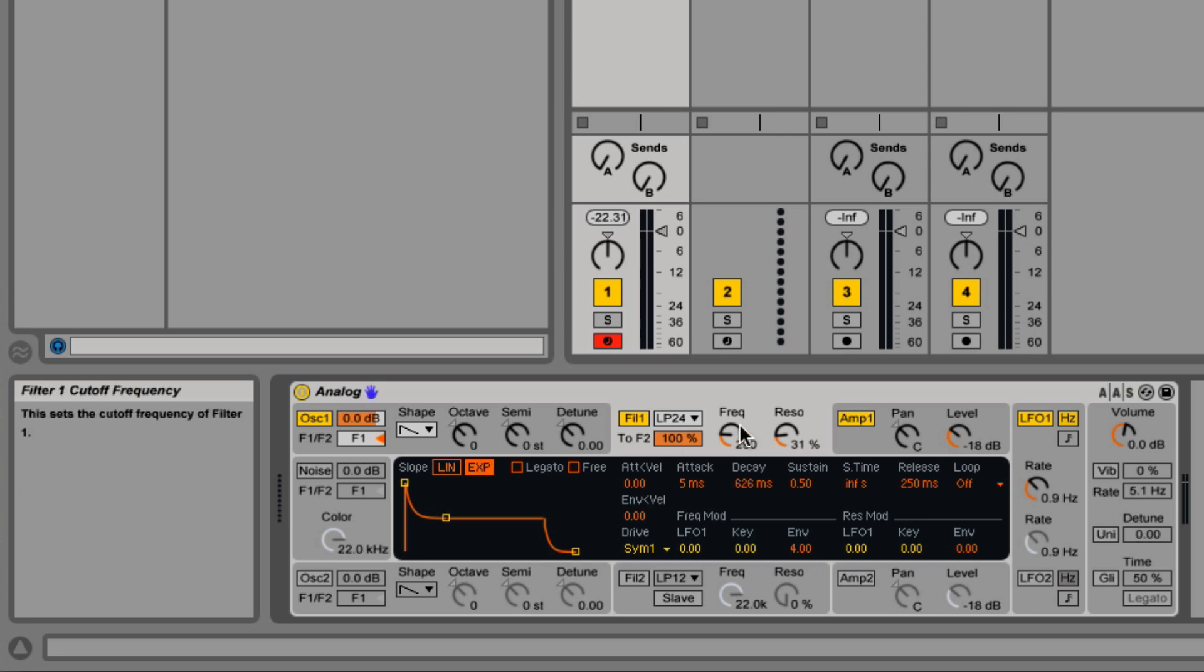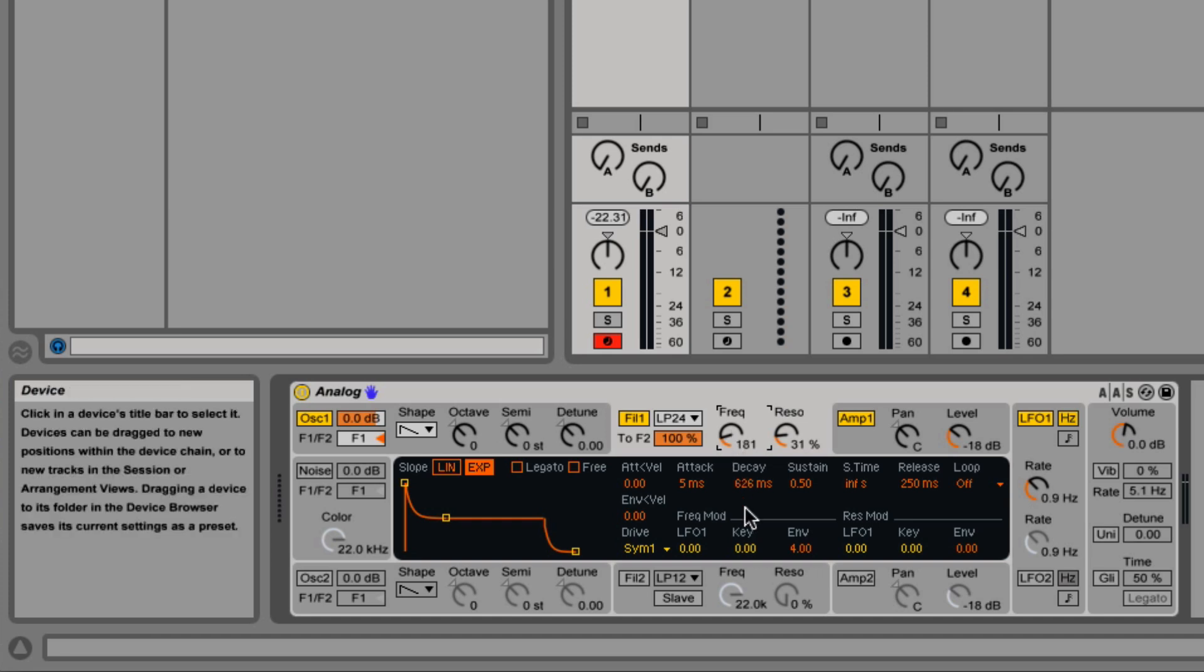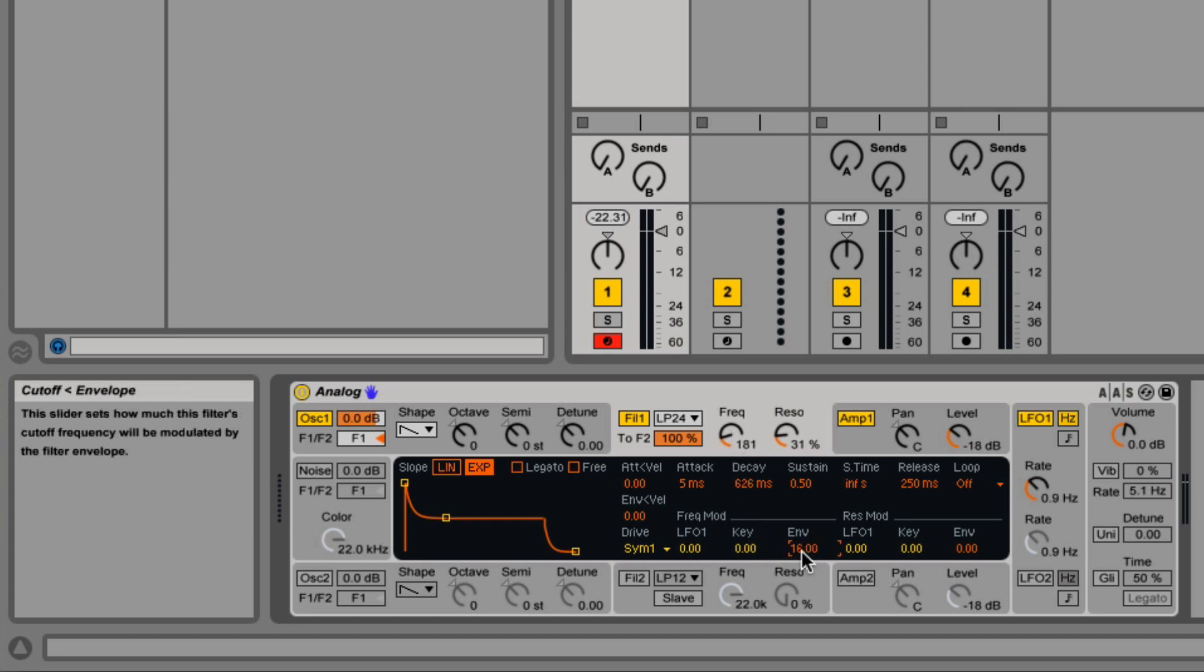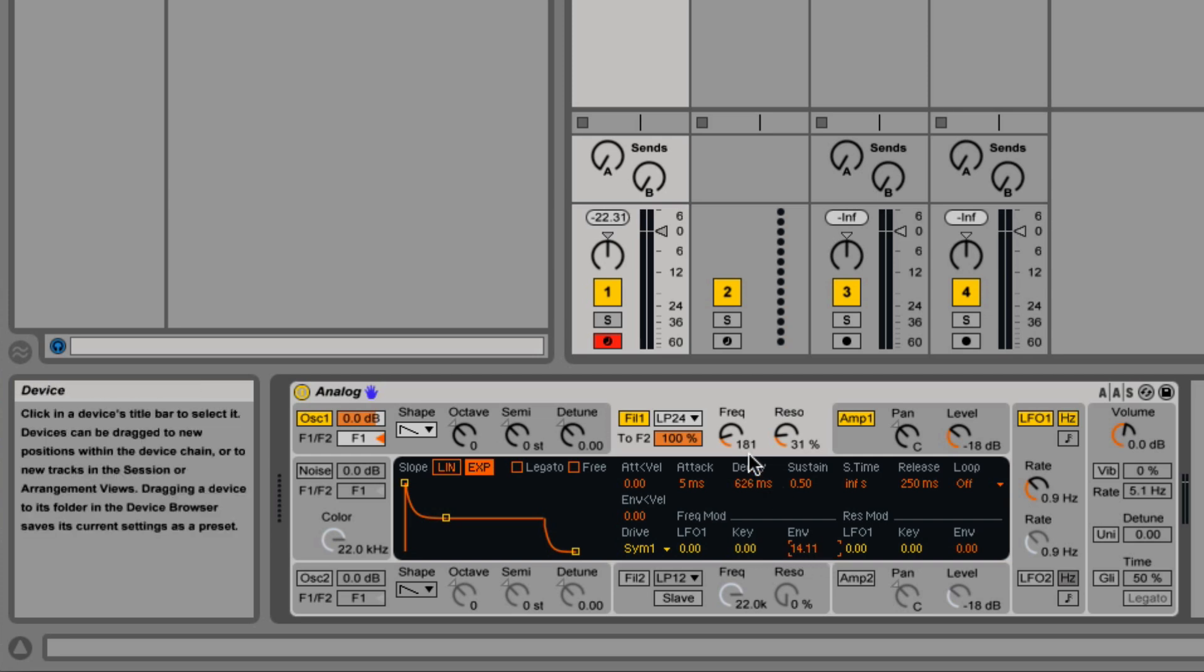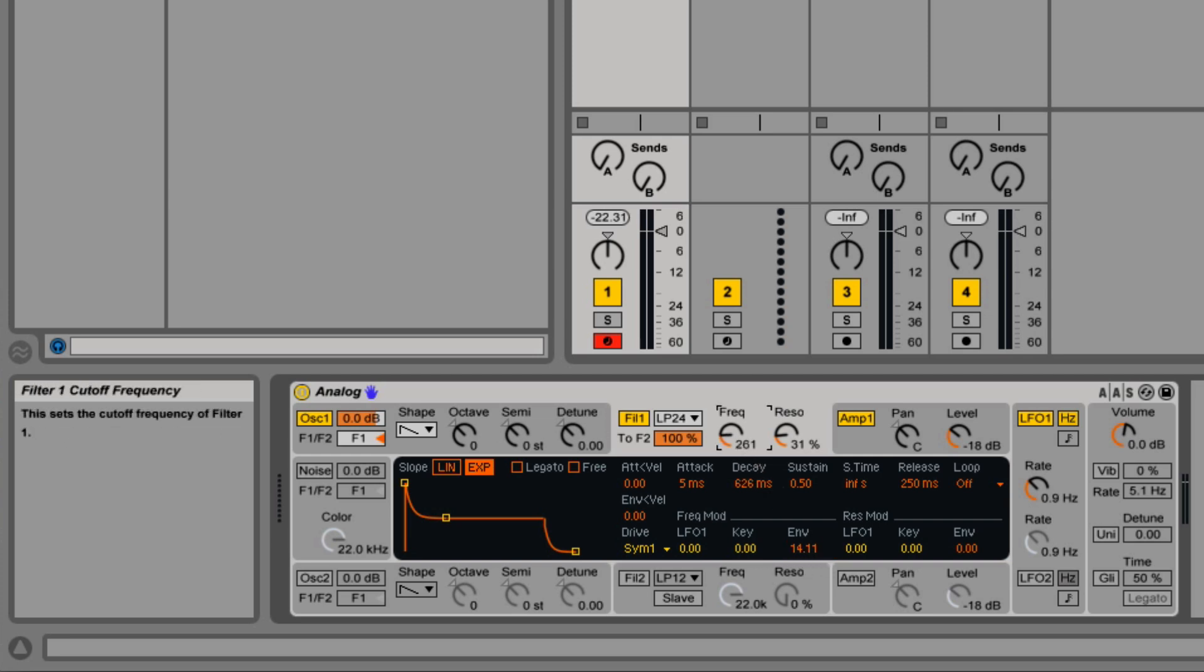So let me give you a demonstration of how to control this. Let me turn the envelope up. Maximum is 16. Let's not bring it all the way up. I'm going to leave it at 14 for now. Leave the frequency down pretty low.